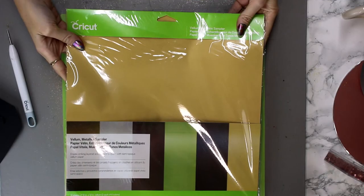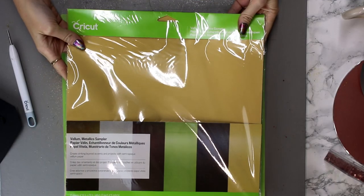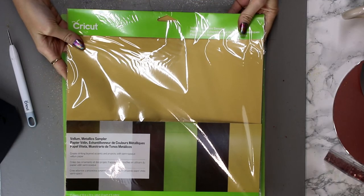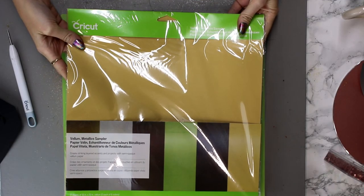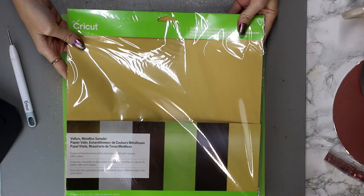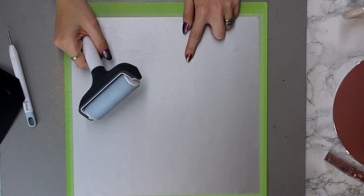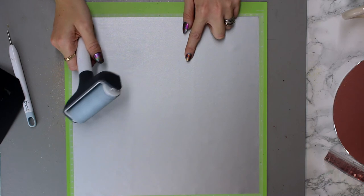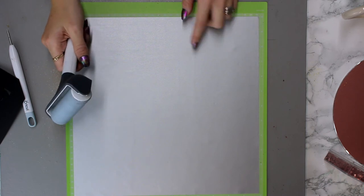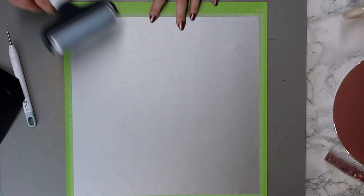So for my translucent windows I'm using some of the Cricut metallic vellum sampler. Don't forget to change your cut setting in Design Space if you're going to change your cut materials.